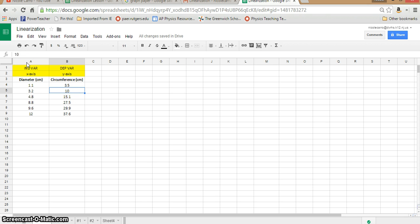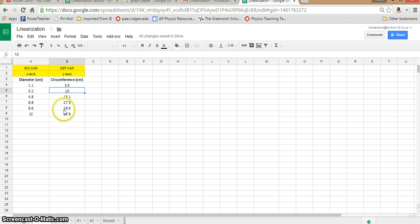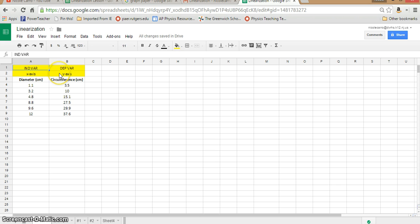I've opened up Google Sheets and added in the exact same data that we were working with in Excel earlier — data from a lab where we collected the diameter in centimeters of different objects and measured their circumference. You'll see I've added the independent and dependent variable labels. You don't need to do that, but I tend to do it at the beginning of the year until everybody gets into the pattern of how to input data into spreadsheets.